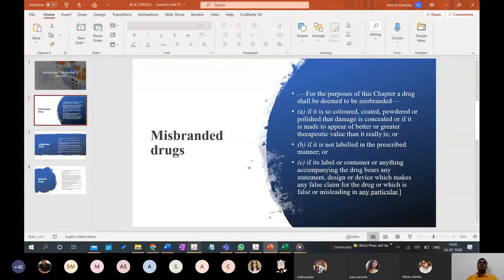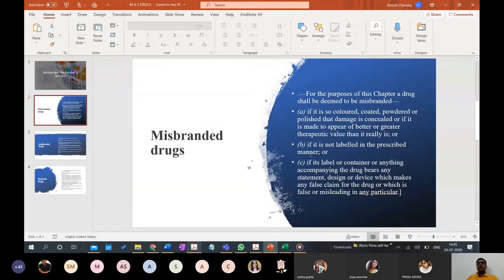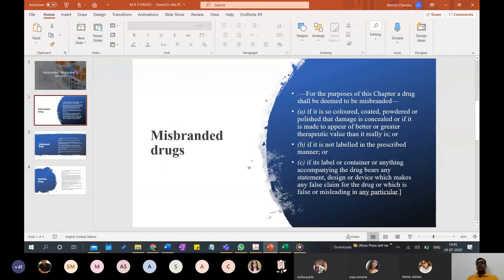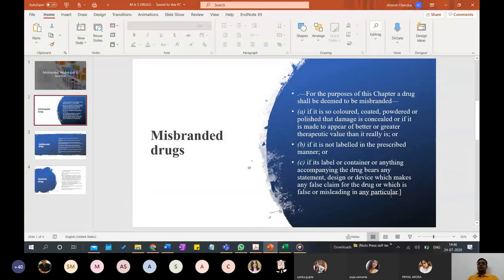If it is not labeled in the prescribed manner — either putting more content or altering content so people cannot properly identify the side effects, uses, or other details — that is also misbranding. If you tamper with the label requirements or the look and feel of the product, or if the label, container, or anything accompanying the drug bears any false statement, design, or device that is false or misleading in any way, that leads to misbranding.